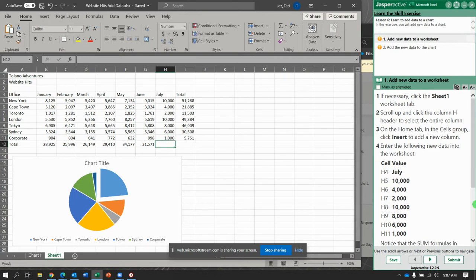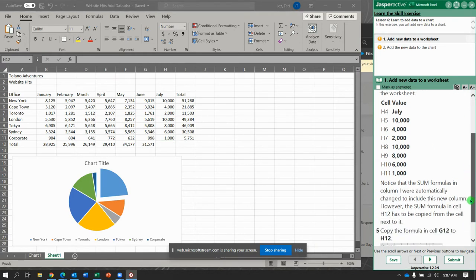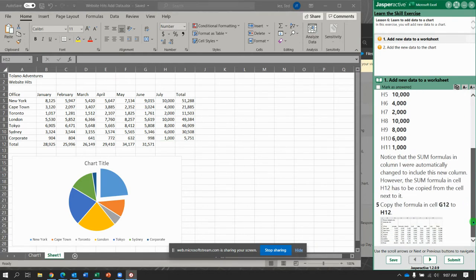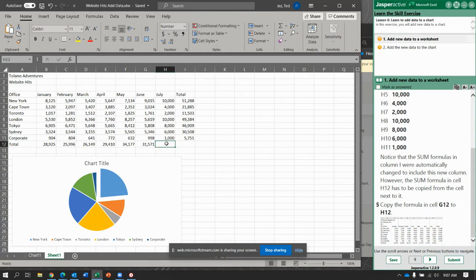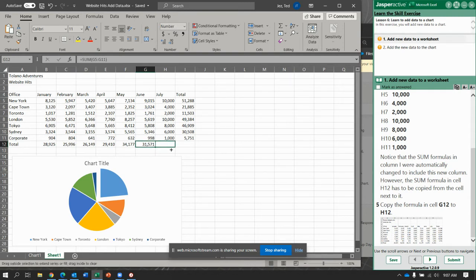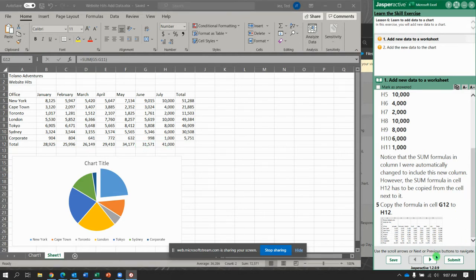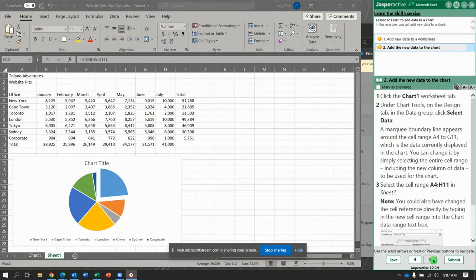Now, I don't automatically have a total or a sum down below. So I need to include the sum. Copy the formula from G12 to H12. I'm just going to click there, grab the plus sign, and drag it over. Alright. Next.